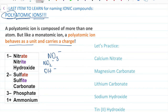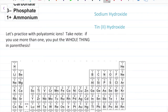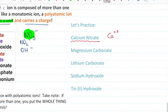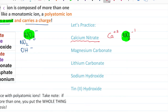Let's try to write the compound calcium nitrate. Calcium is our metal — we find calcium on the periodic table. Calcium is in group two, and group two carries a plus two charge. So we have Ca²⁺, and then nitrate is our polyatomic ion. Remember, the trick is it behaves as a unit — you think of it as one thing. So your nitrate is going to be NO3 minus one.